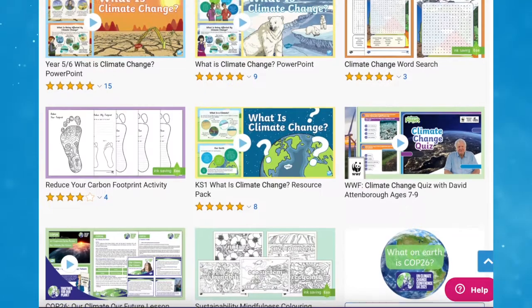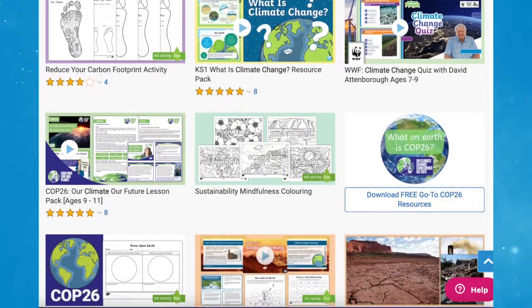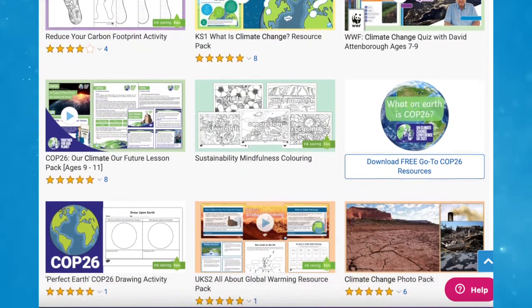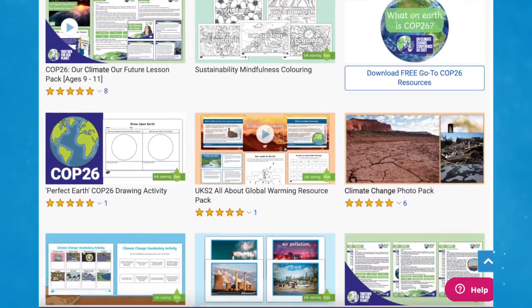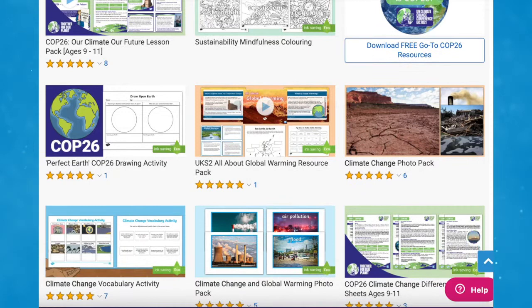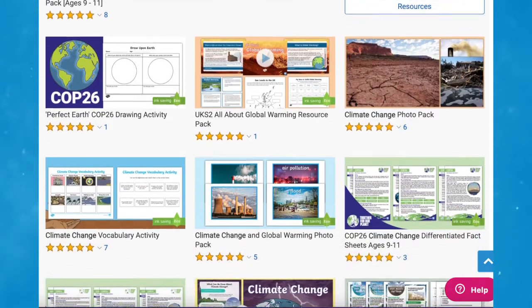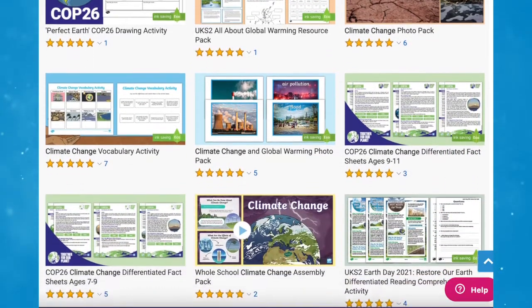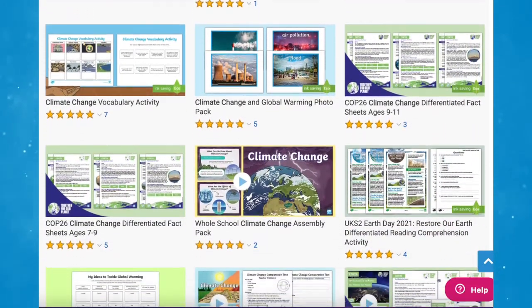Hi there, it's James from Twinkle. Today we're looking at some of the climate change resources available on the Twinkle website. We have everything you need to help you discuss and teach the effects of climate change in an engaging way. These resources are great to use in school or even whilst at home.